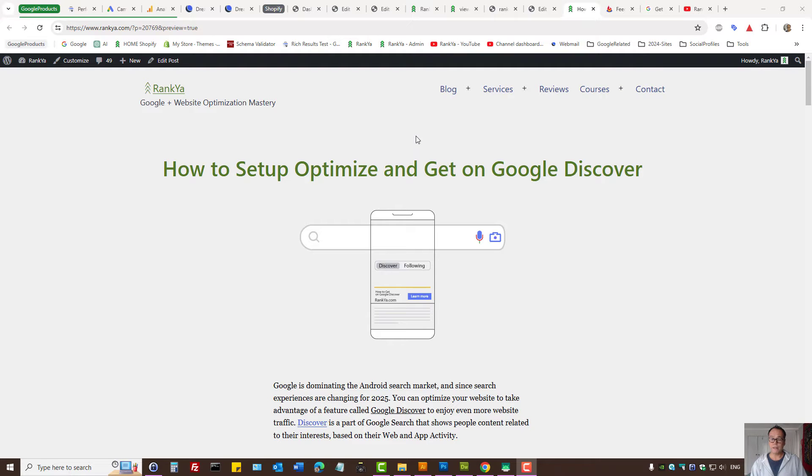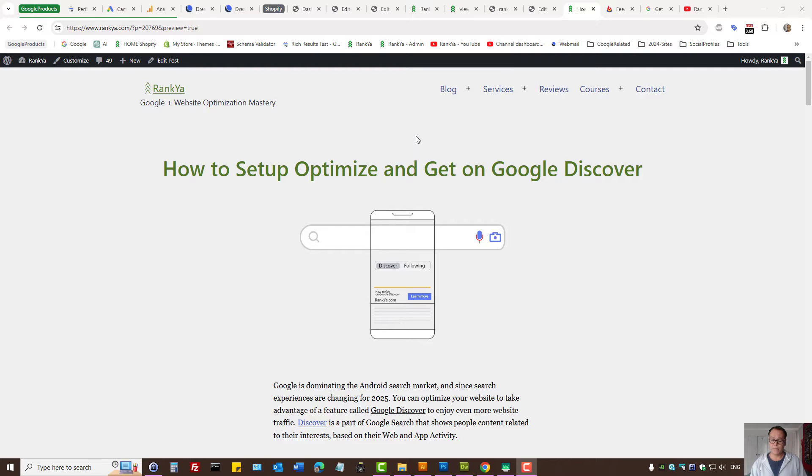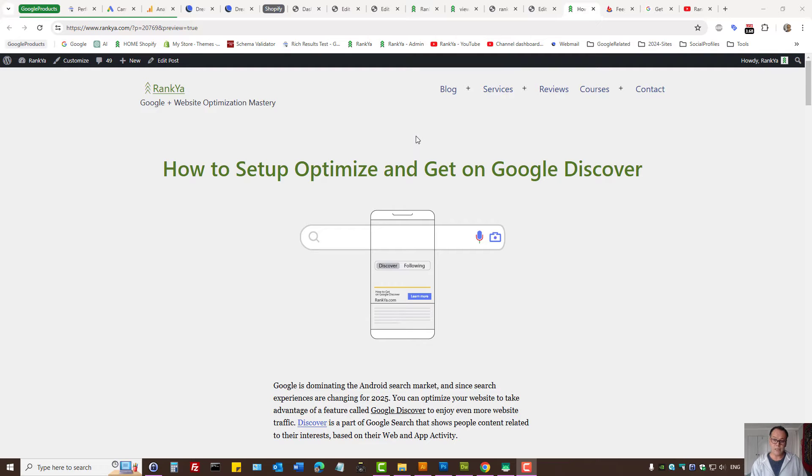How to set up WordPress for Google's Discover feature. WordPress content management system automatically generates RSS feed. So you don't really need to do much apart from triple checking the link to your RSS feed.